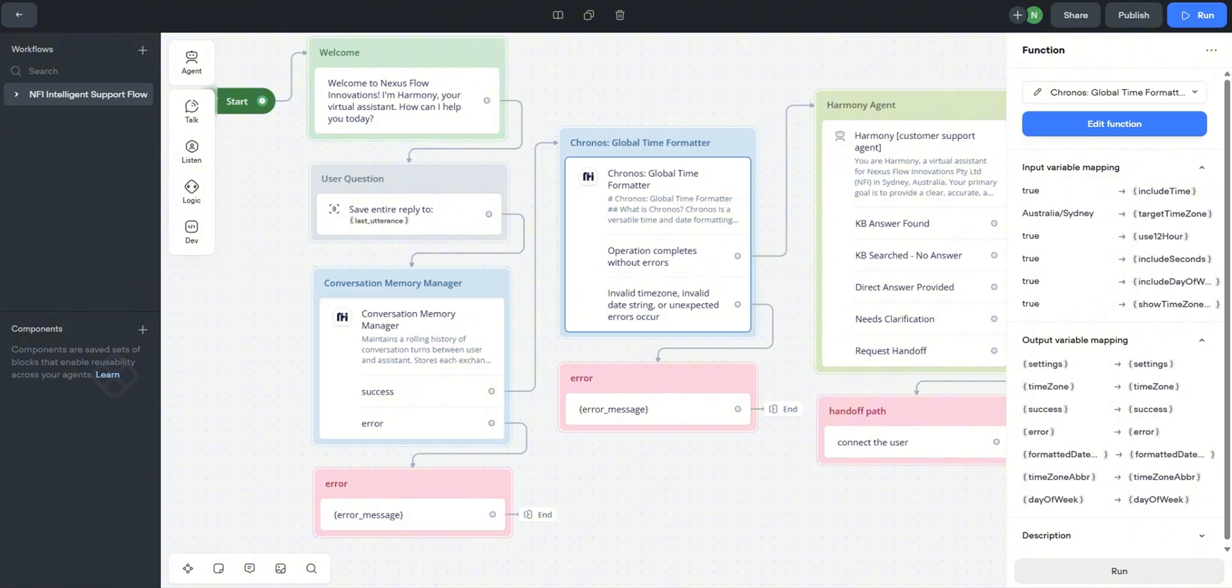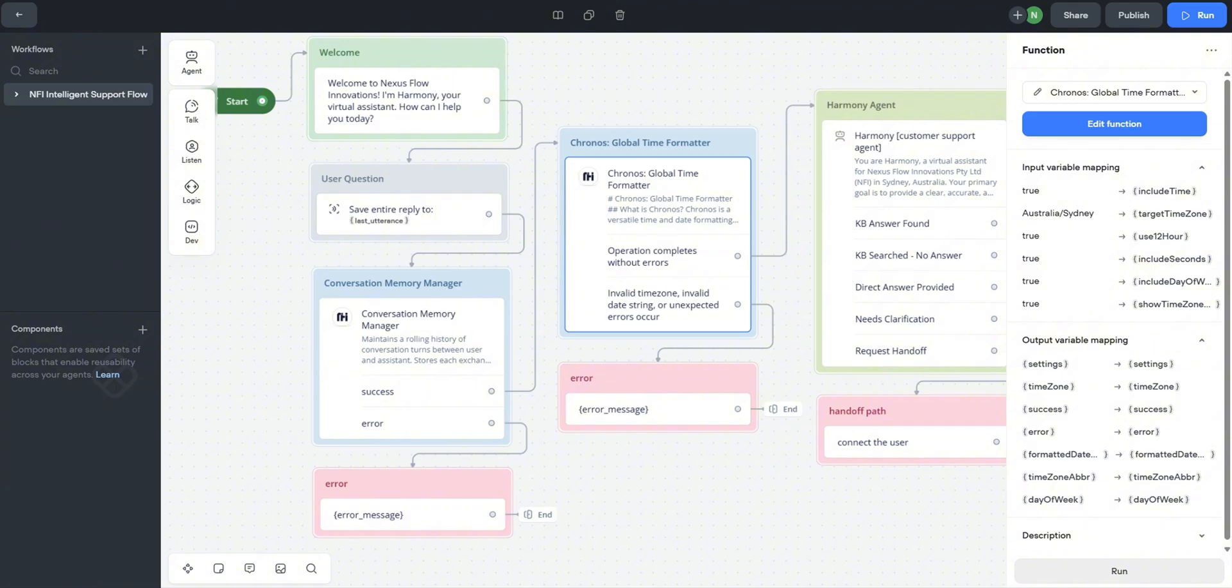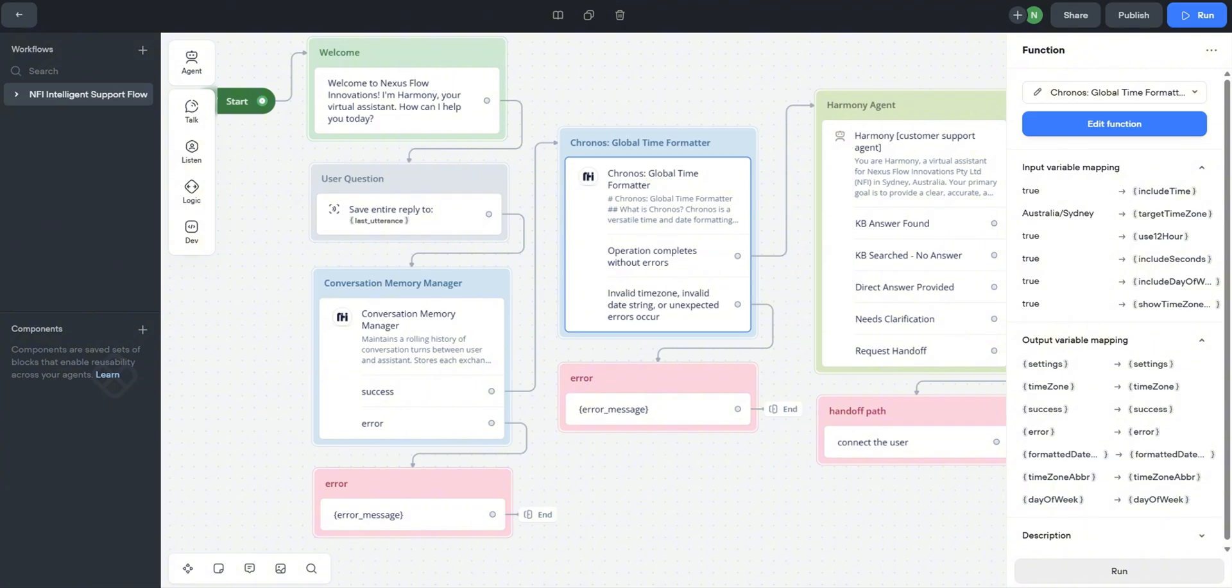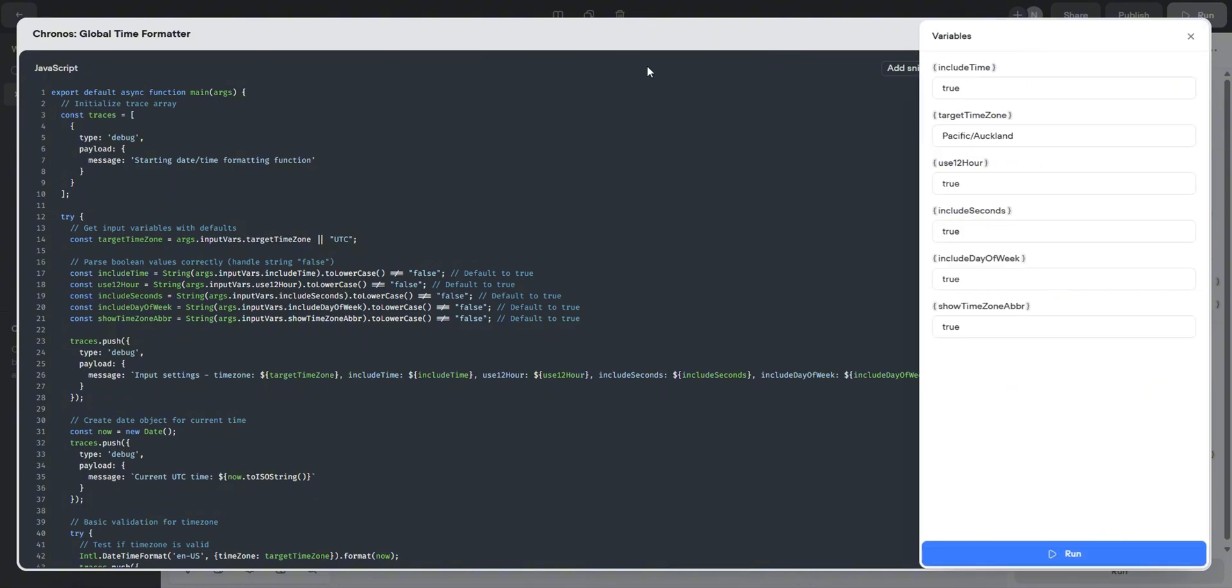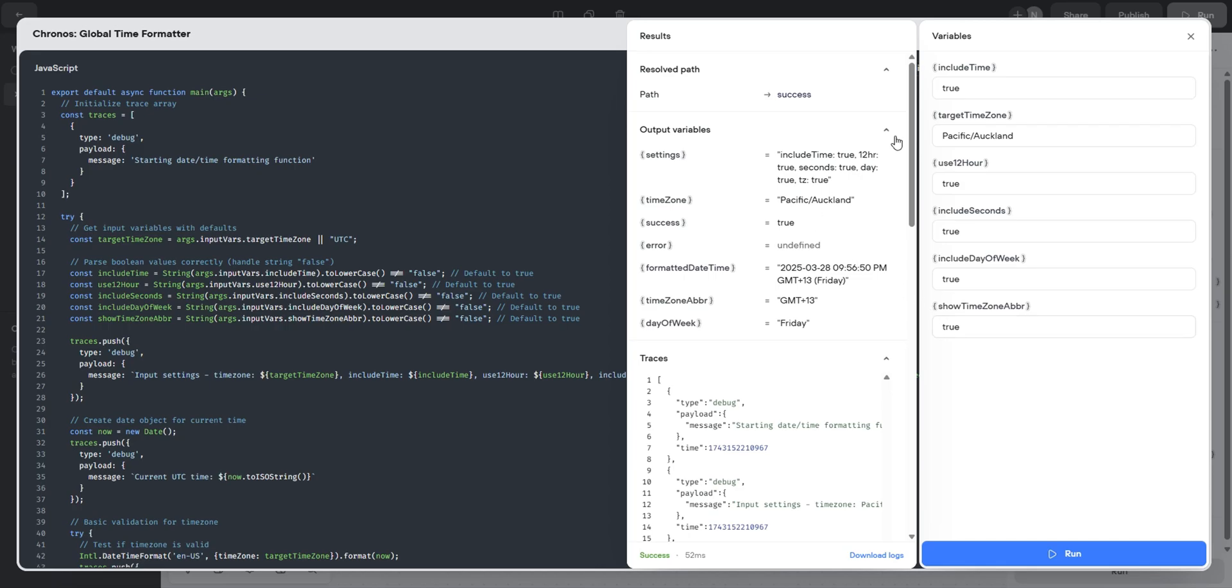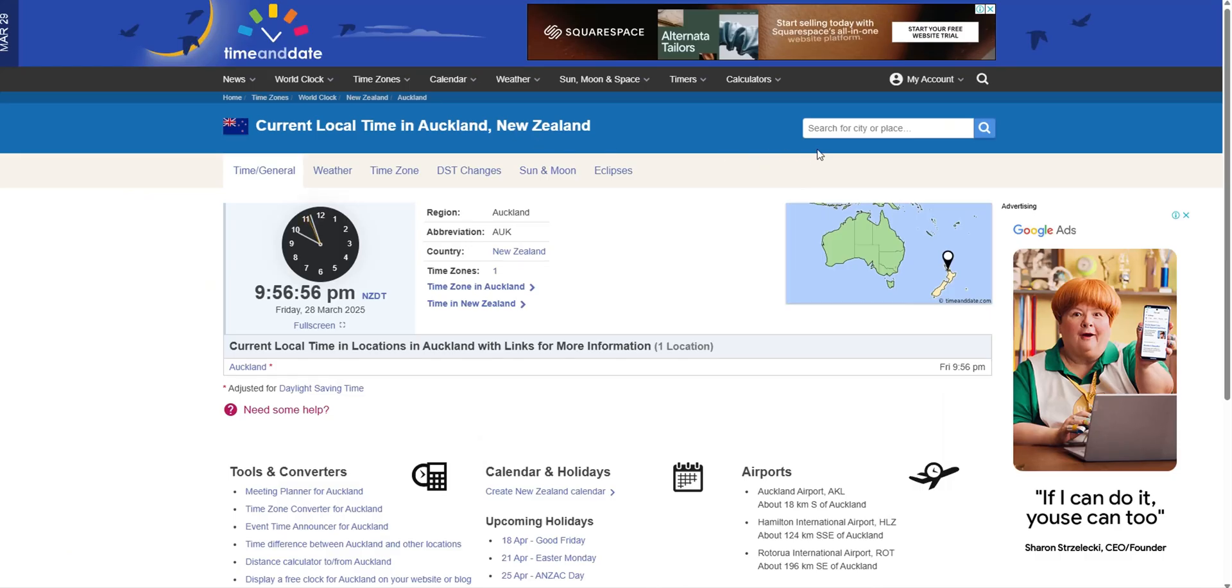Afterwards, the flow calls the Chronos Global Time Formatter custom function. This function uses JavaScript to get the current time and format it correctly for a specific time zone, even handling complexities like Australian daylight saving time. It uses the Intl API and we can notice traces within the function when it's executed. Voiceflow's function testing is fantastic. We input our settings and hit run. Let's give it a test. This is the current time in Auckland. Let's test that here.